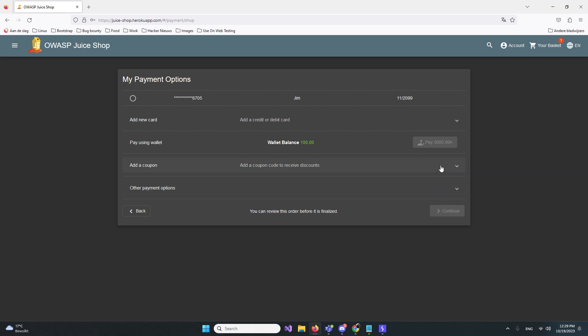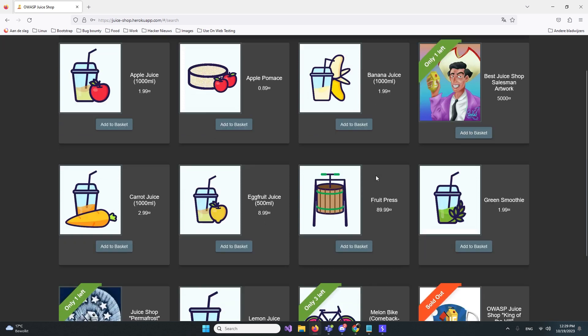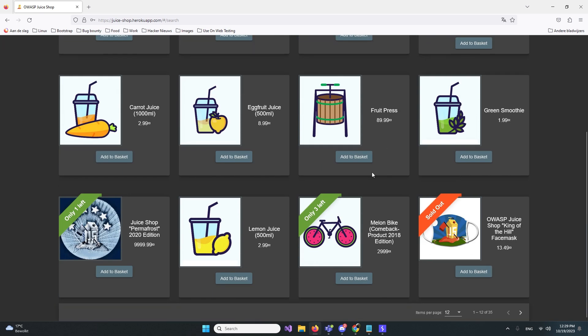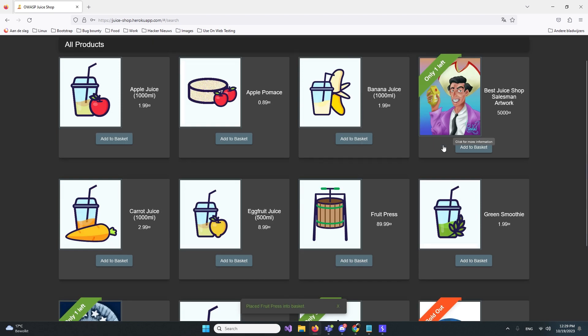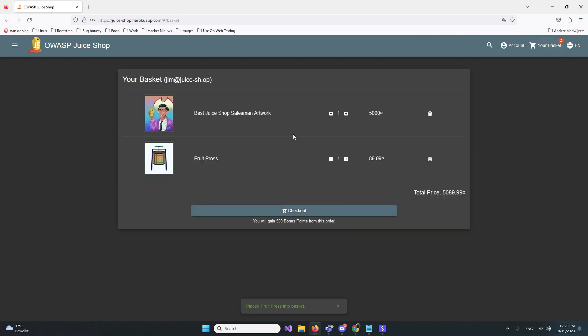What we're gonna do first is go back to the shop. We want something that's pretty expensive. We're gonna add this, so now we have those things in our basket.